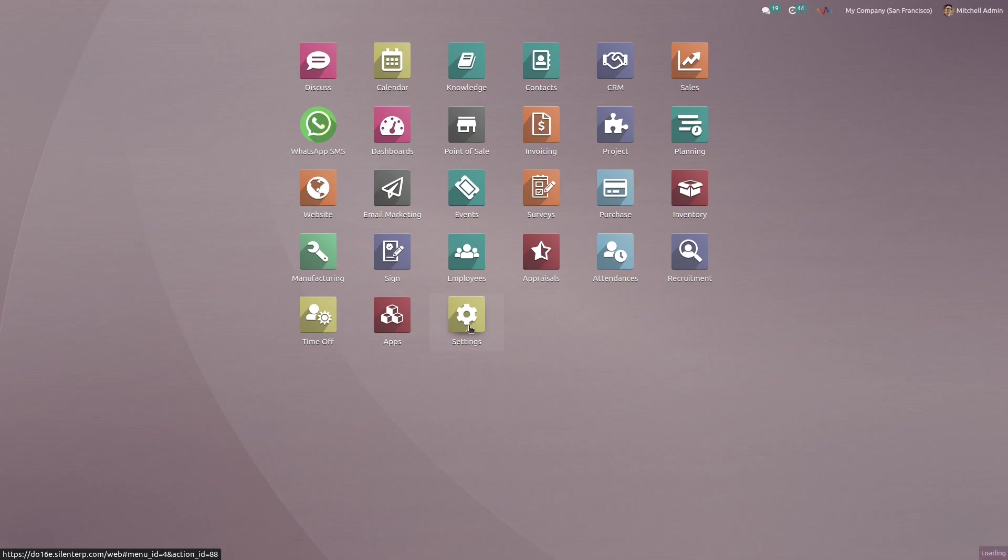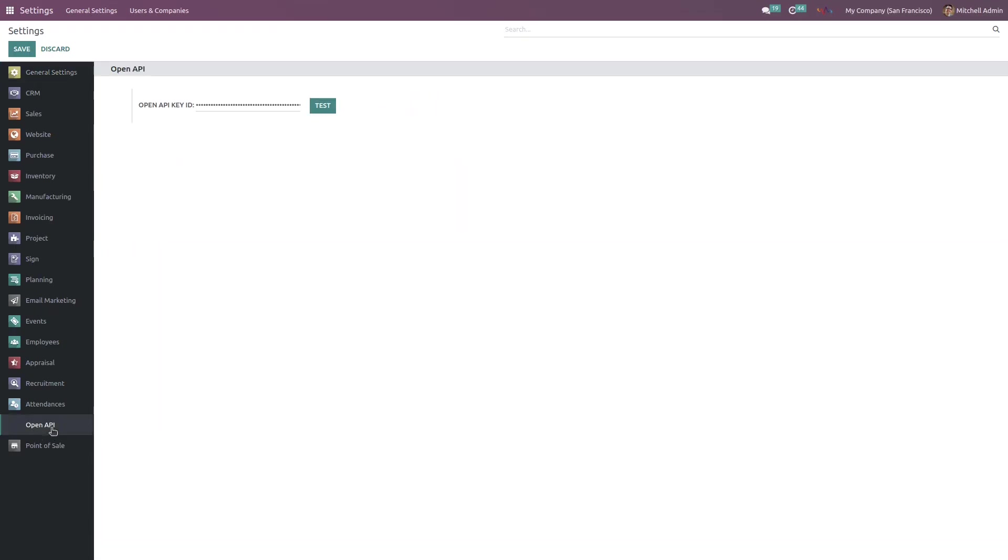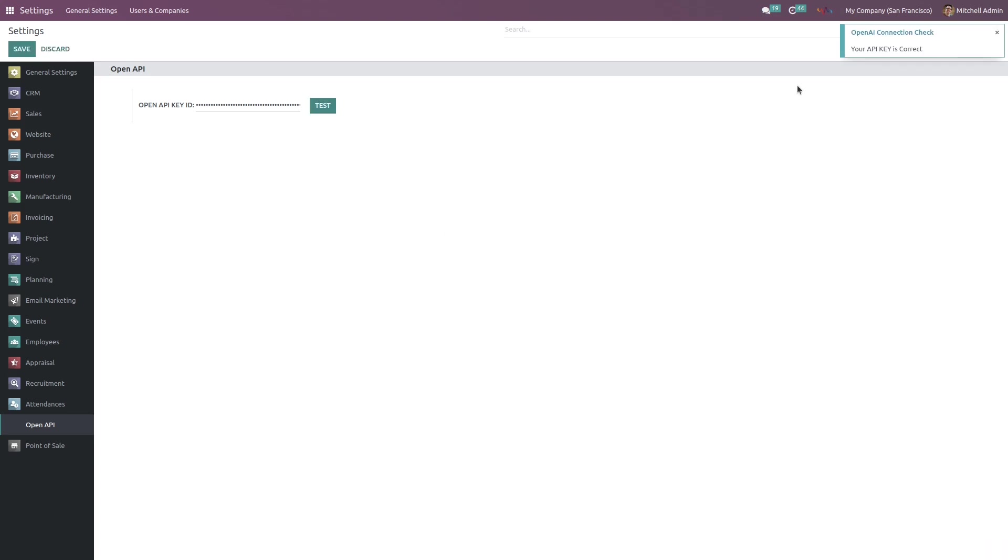In the left side, click on OpenAI and here you need to enter your API key ID. Once it's entered, hit the button Test to authenticate this OpenAI API token. All right, so your API key is correct - a pop-up appeared. And then don't forget to save this setting.